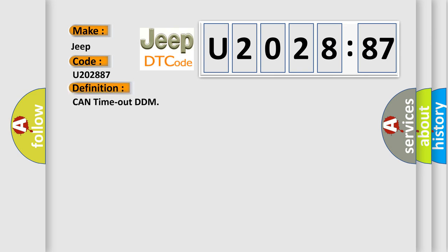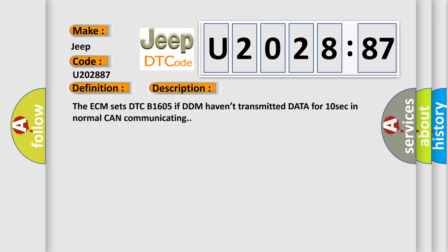CAN time out DDM. And now this is a short description of this DTC code. The ECM sets DTC B1605 if DDM haven't transmitted data for 10 seconds in normal CAN communicating. This diagnostic error occurs most often in these cases.